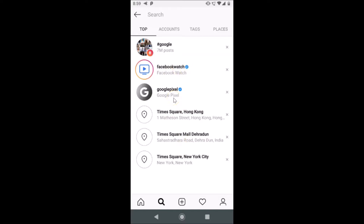The second way is you can delete your search history all at once. Let me show you how you can delete your search history all at once.